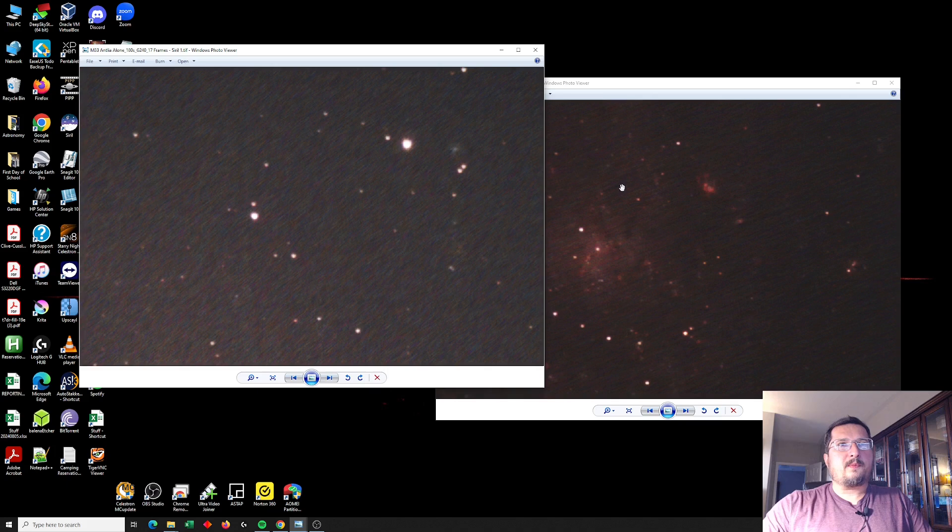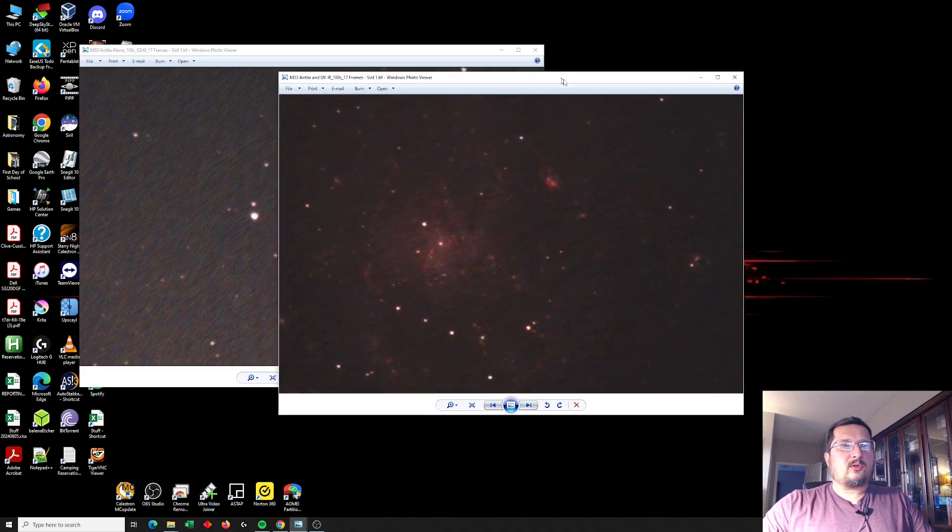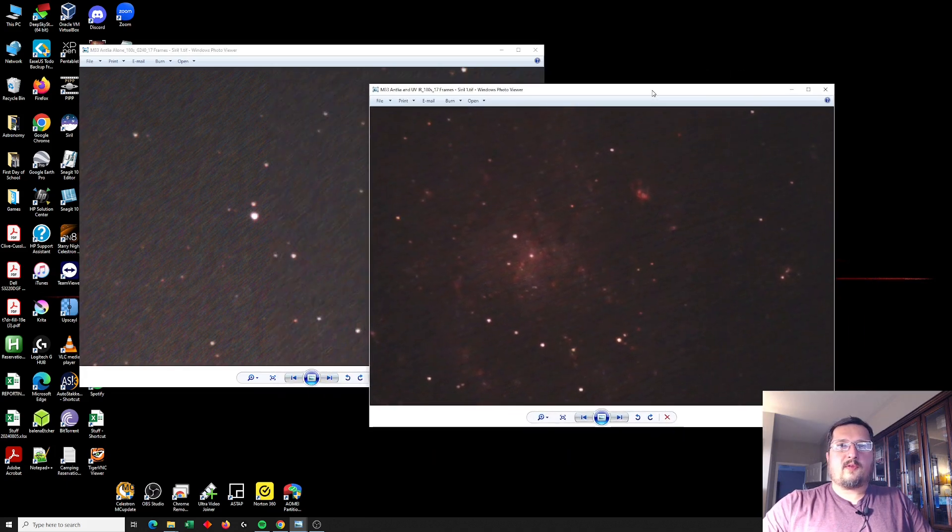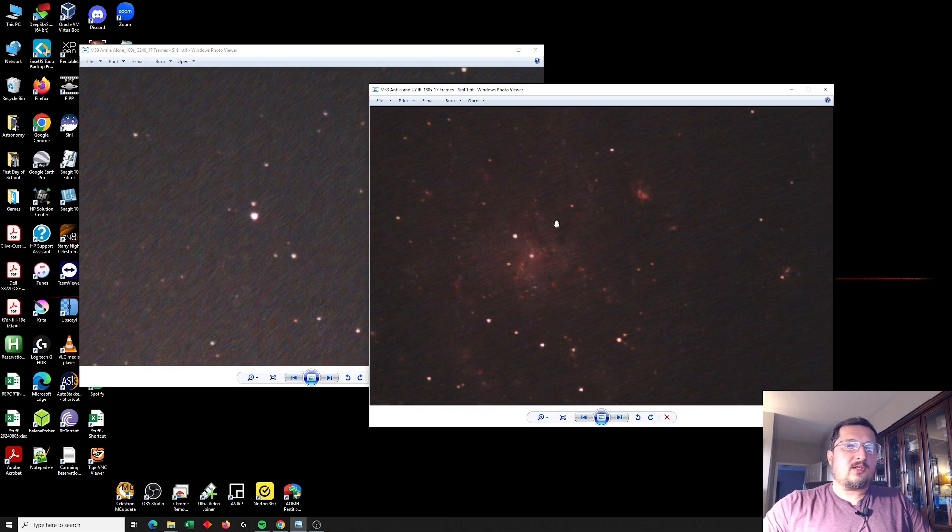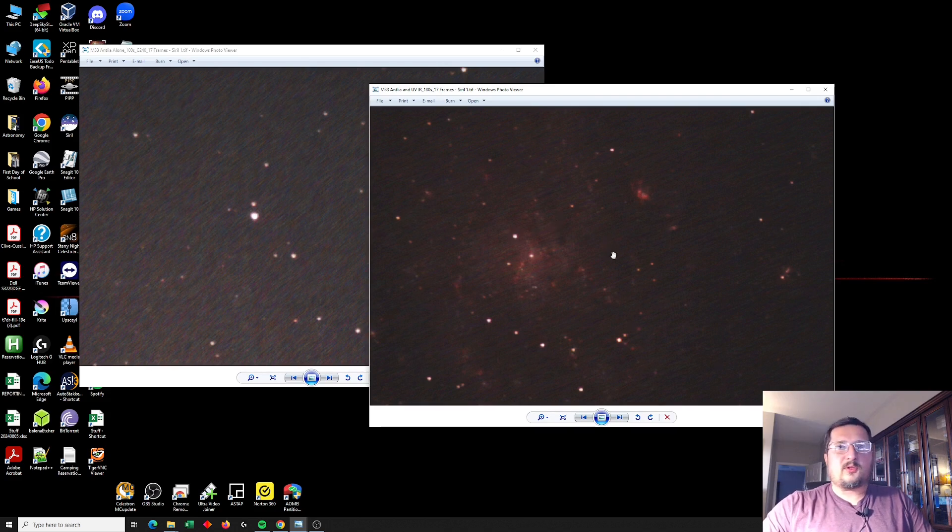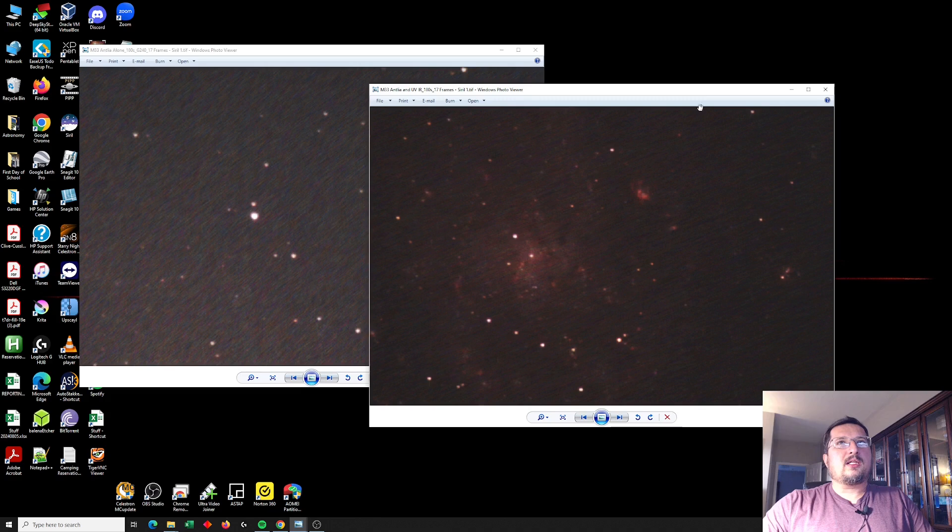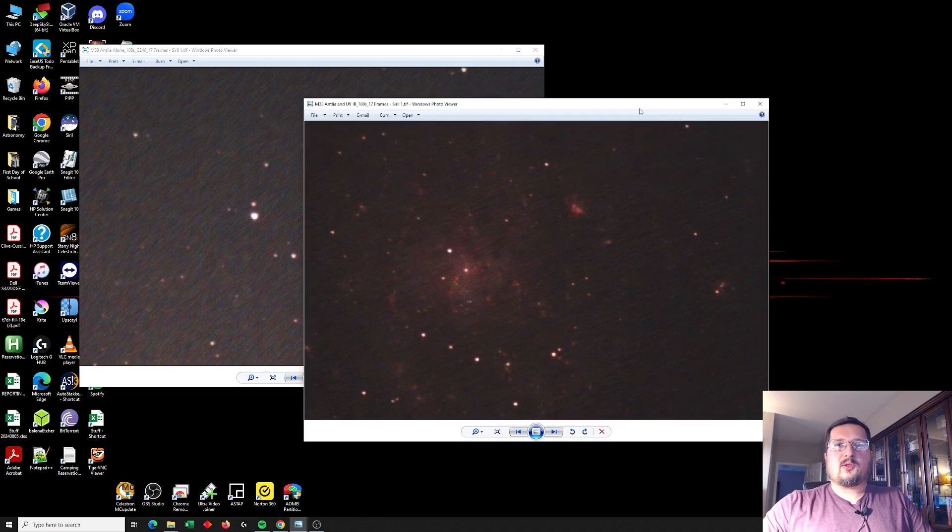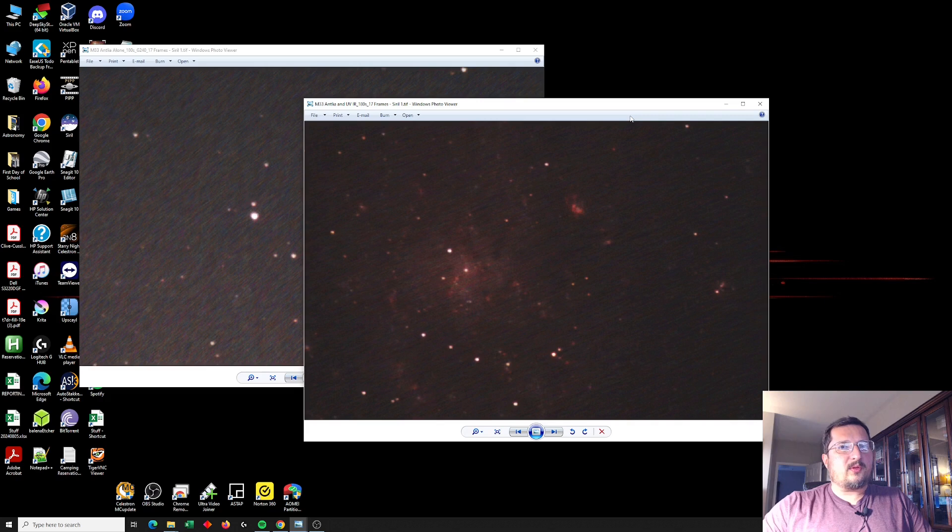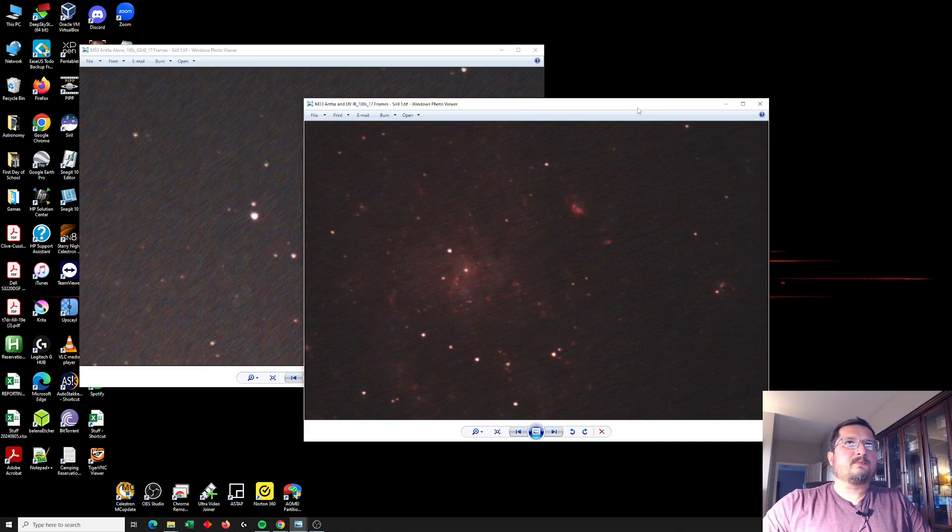And so if you have an Antlea quad filter and a camera that does not have a built-in UV IR cut filter, then you can certainly try adding a cheap UV IR cut filter stacked with your Antlea.